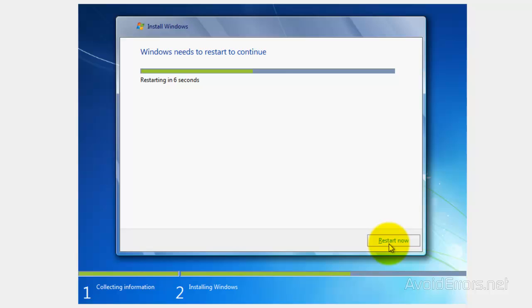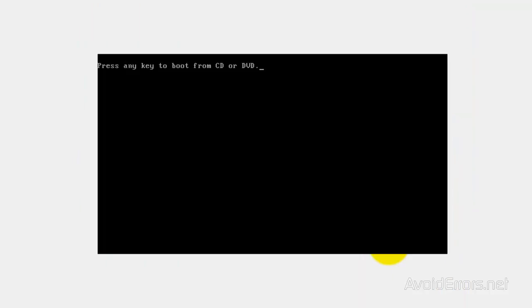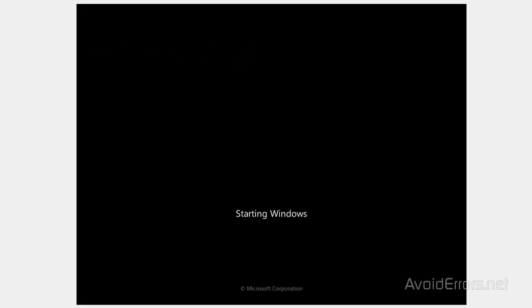Perfect. Now, once the computer reboots, it's going to ask you to boot from CD or DVD. Do not press Enter. Here it is. Press any key to boot from CD or DVD. Do not press Enter. Just let it run.